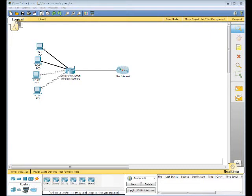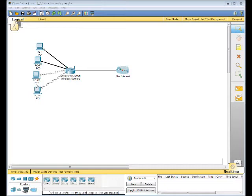In this activity, we're going to identify an incorrect configuration on a PC. The user of PC2 is not able to access the website. We're going to use ping command to identify the problem.